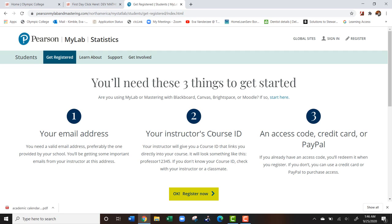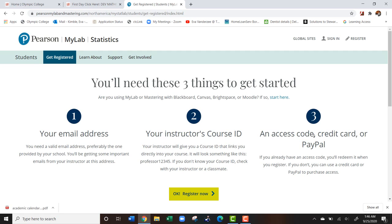You're going to need your instructor's course ID. You're going to find this on the syllabus. It should be highlighted in yellow. After that you need an access code, credit card, or PayPal. You can purchase an access code through the bookstore or purchase it directly through Pearson MyStatLab using your credit card or PayPal.